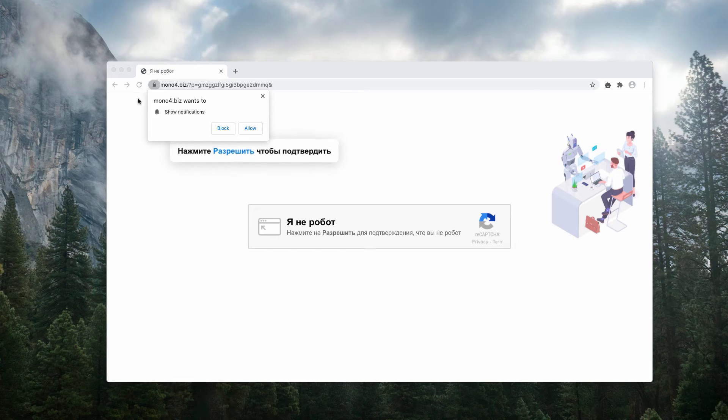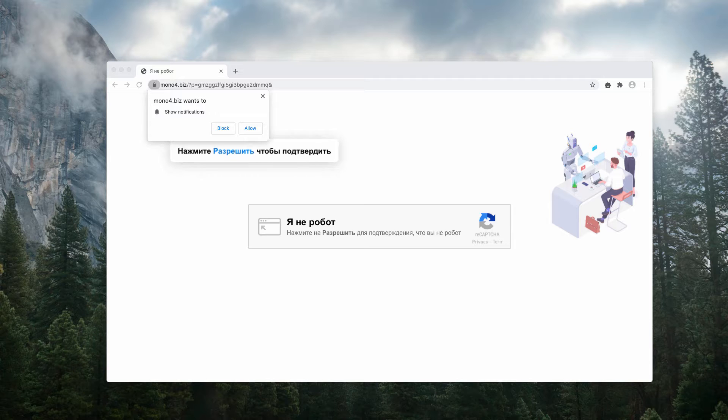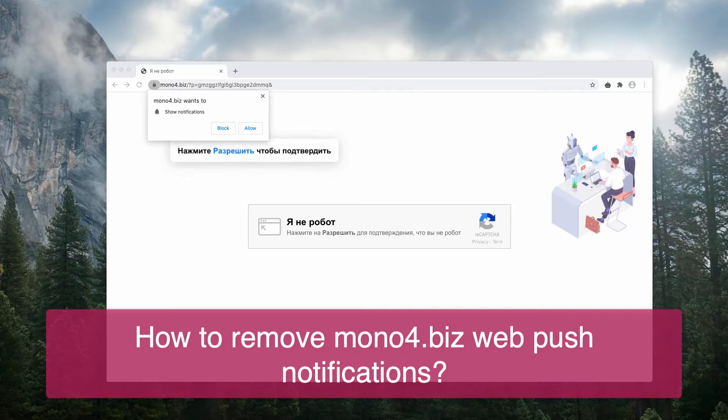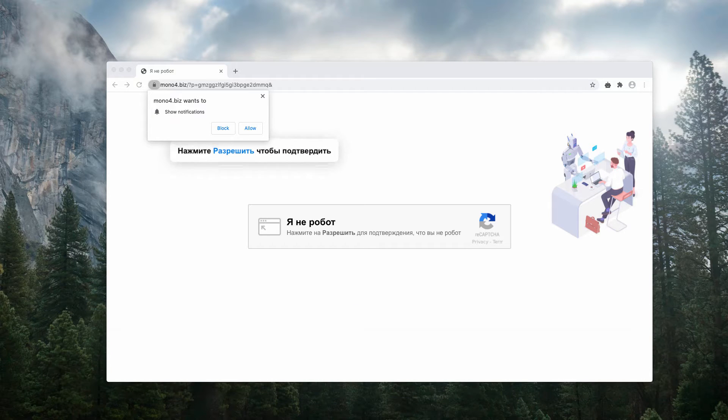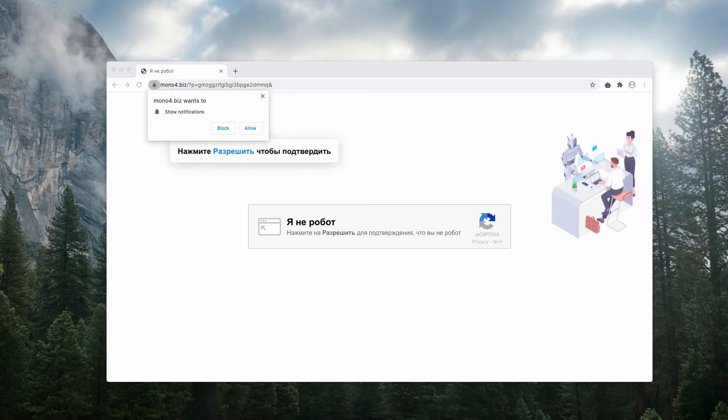In this video guide we will instruct you about proper removal of Mono4.biz, which is a malicious website attacking many computers today.